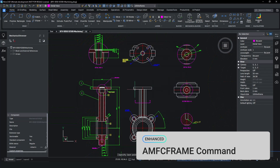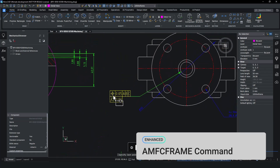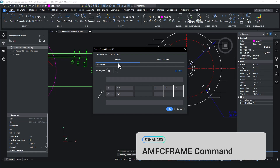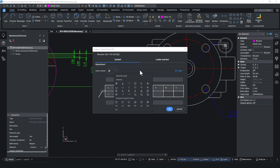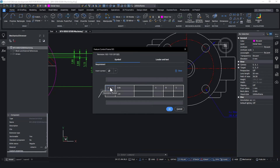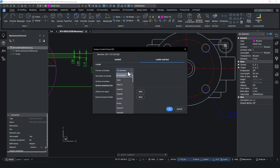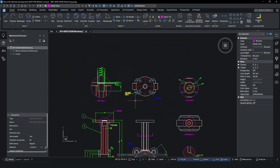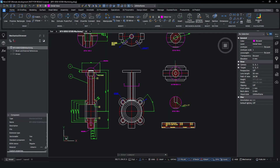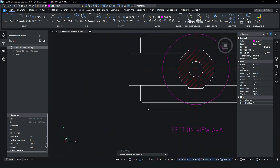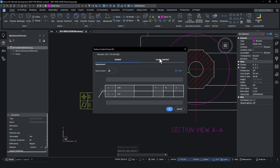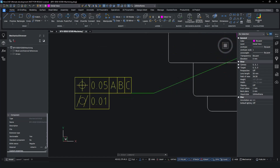Next, let's explore the Enhanced Feature Control Frame AMFC Frame command, which now includes a brand new dialog box for enhanced usability. The redesigned interface makes it easier than ever to insert symbols, crucial for adding notes or specifying tolerance fields. With the insert symbol feature, you can quickly add all the symbols you need directly from the dialog box. The command also remembers your previously created frames, so you can reuse them across your project, saving time and effort. By building on previous frames and adjusting a few parameters, you can significantly reduce your design time.